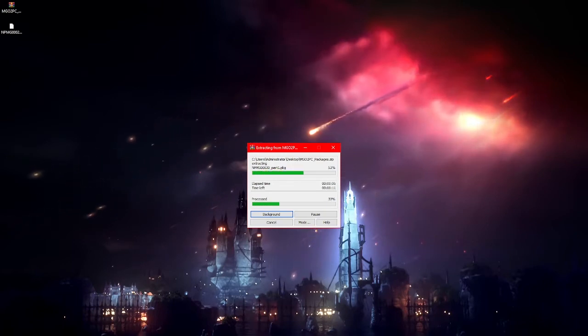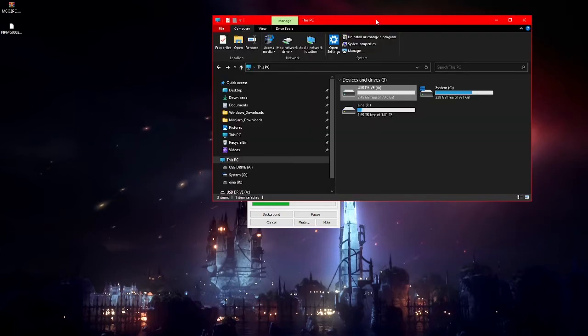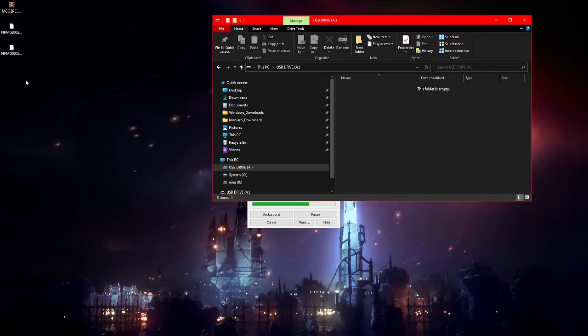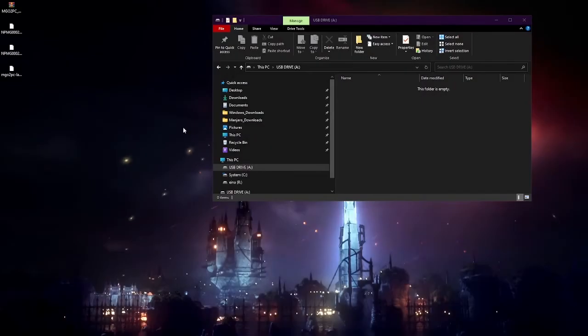Then grab your USB drive, get into the folder, and just copy them once these are done. It should look like this.